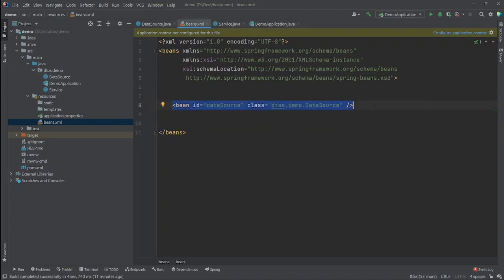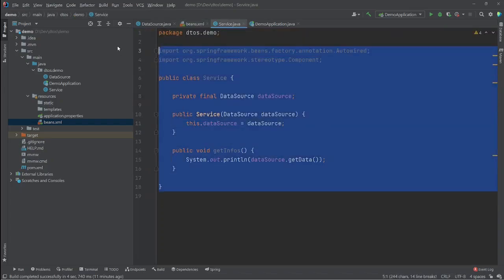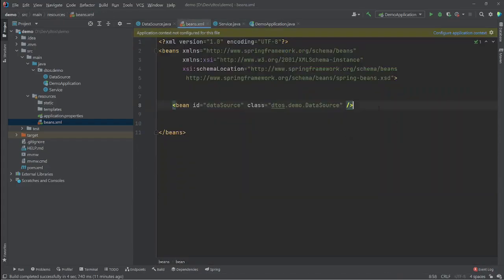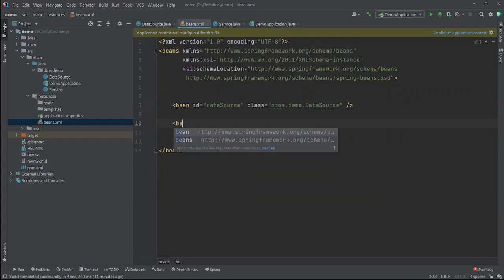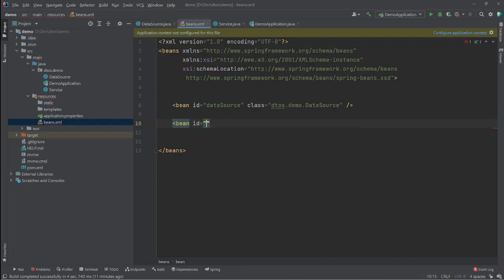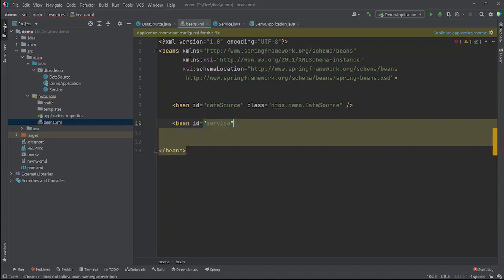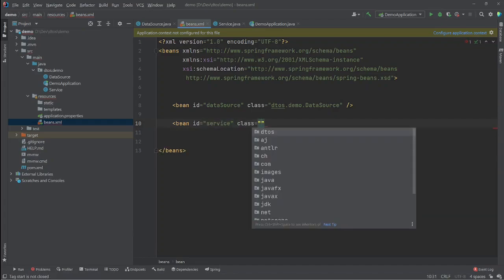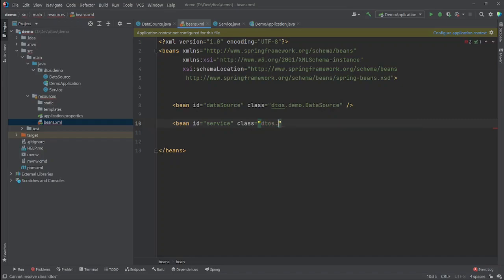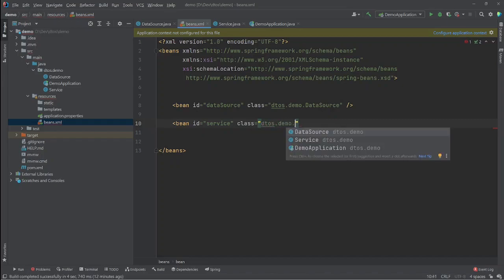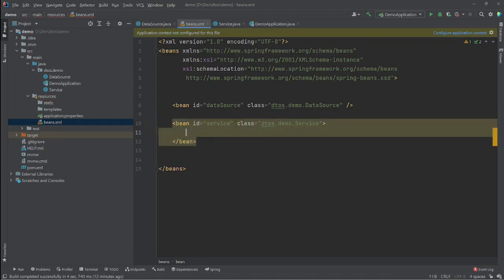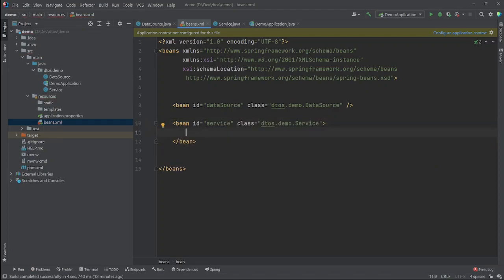Now let's create our second Spring bean — the Service bean. We create a new bean tag, give it an id of service, and set the class attribute to the Service class.